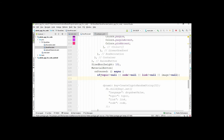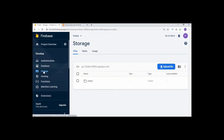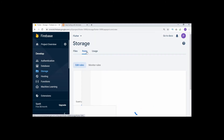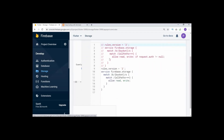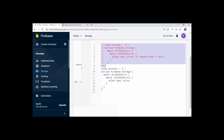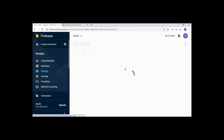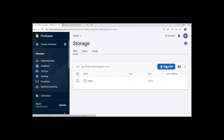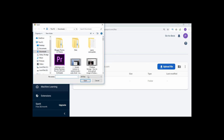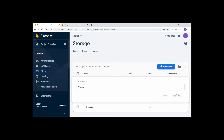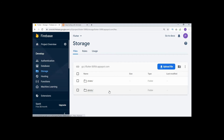First go to Firebase and open the Storage section, then go to Rules. Comment out the previous rule and write the new rule to allow reads and writes. After that, create a new folder in storage - I previously created a shared folder - now create a new folder named 'photo' and add it. We will use this photo folder to store images.